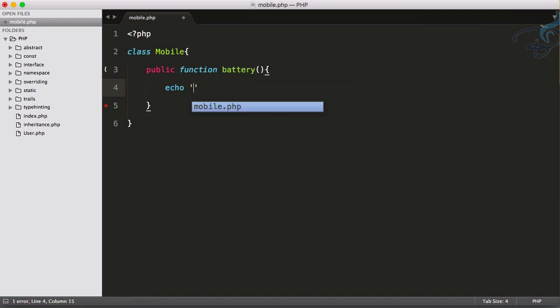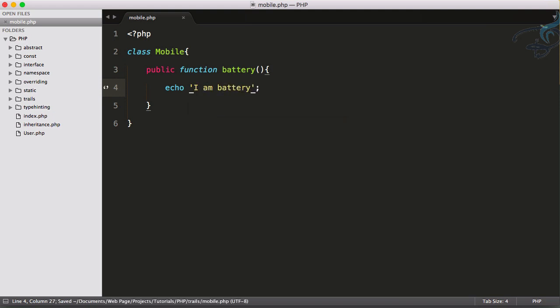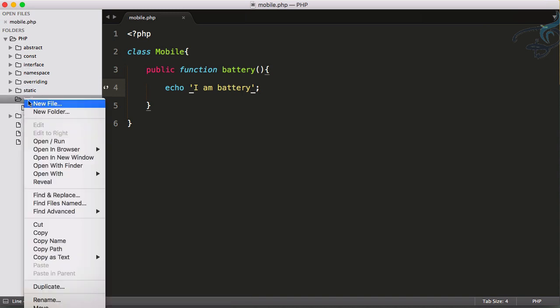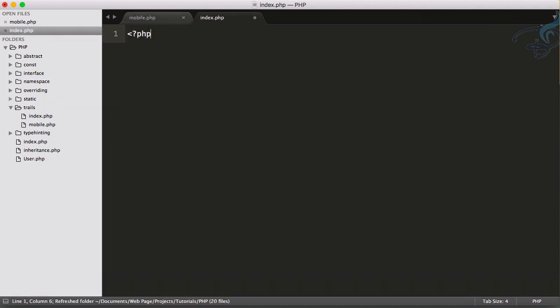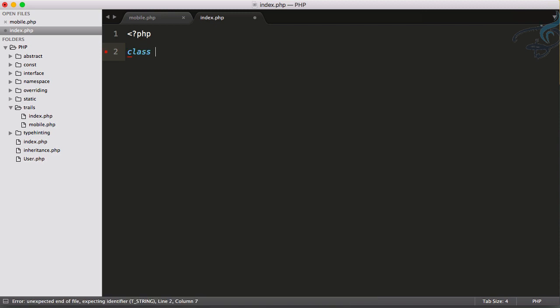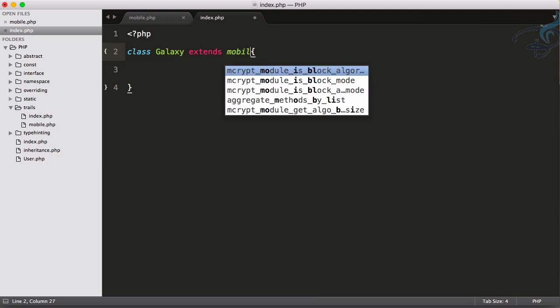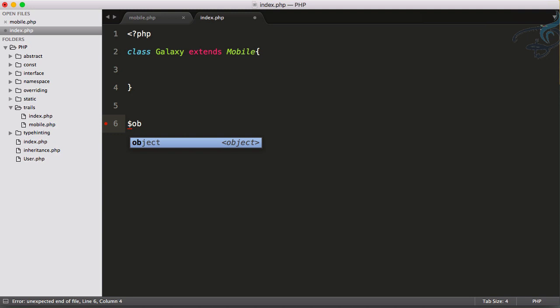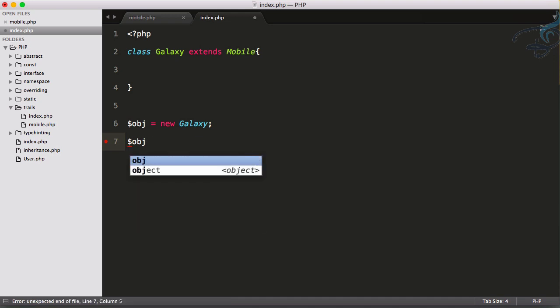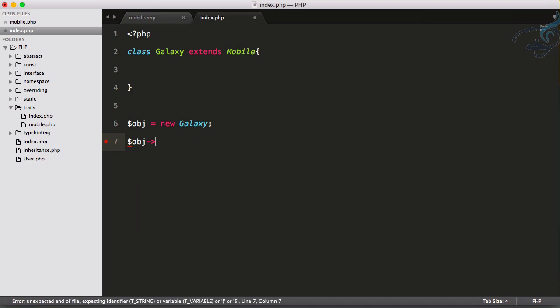Now I will create a new file called index.php and let's create another class called Galaxy - that's Samsung Galaxy. Here I want to extend Galaxy class via this Mobile class. Let's create a new object for this: object equals new Galaxy, and object arrow - now I want to access this battery class from this Mobile class.